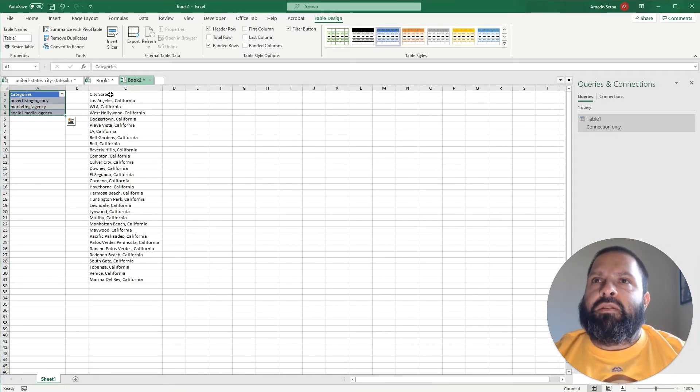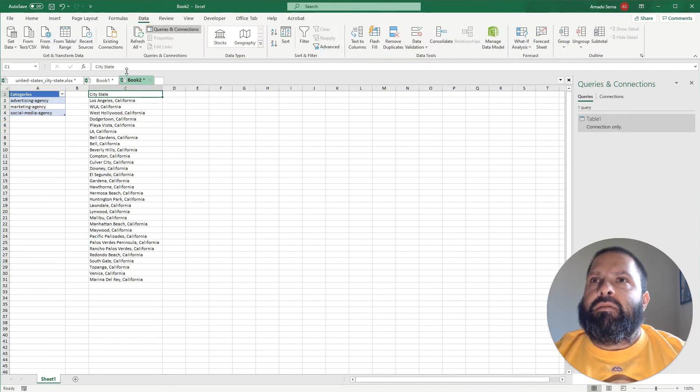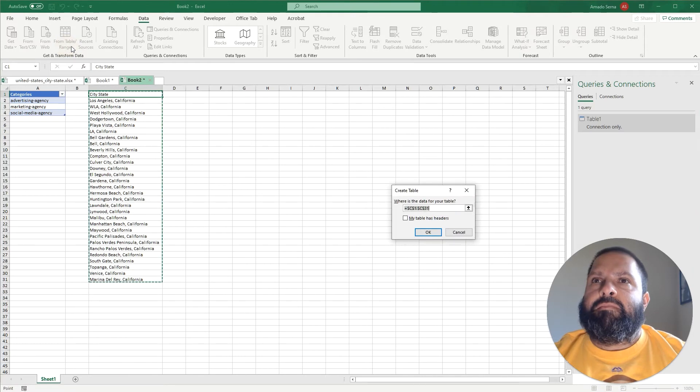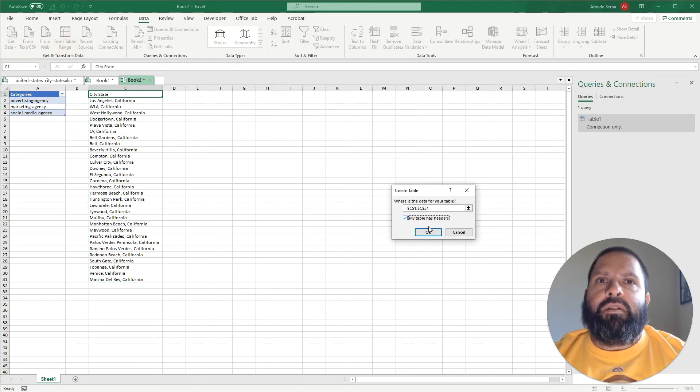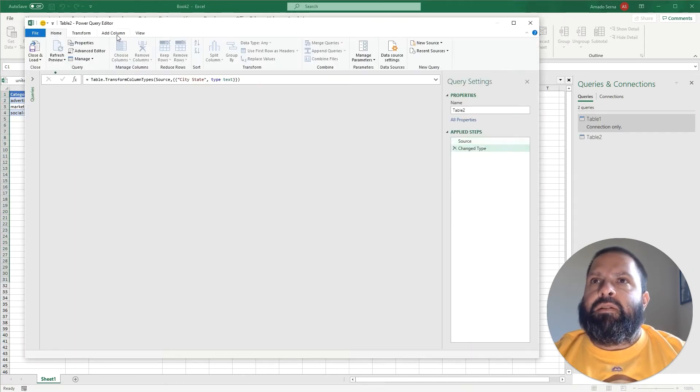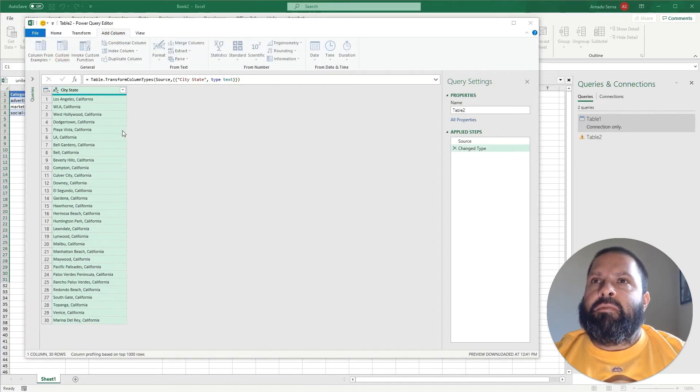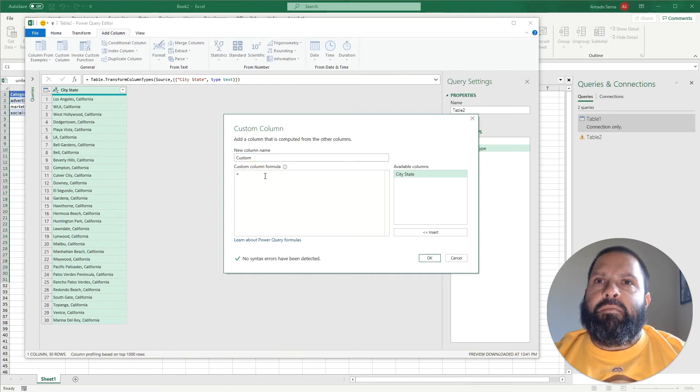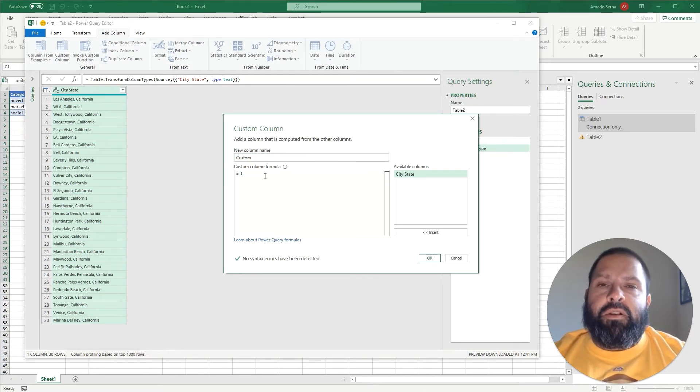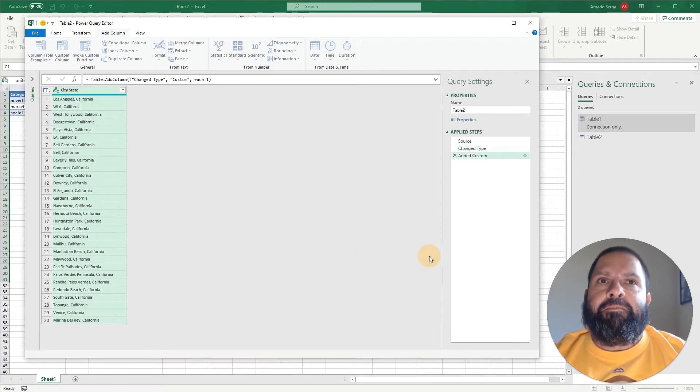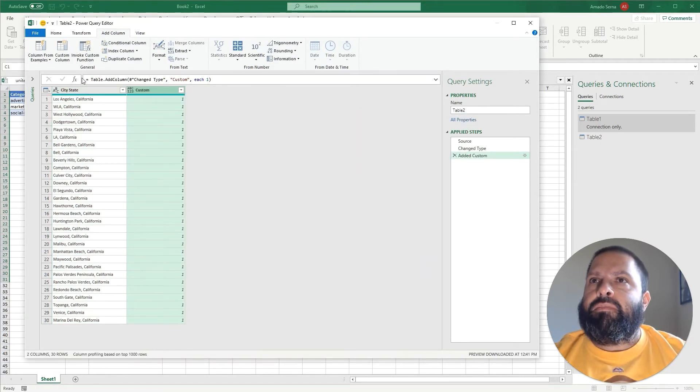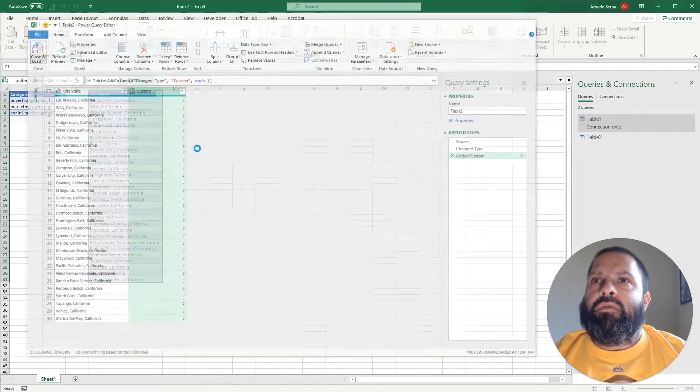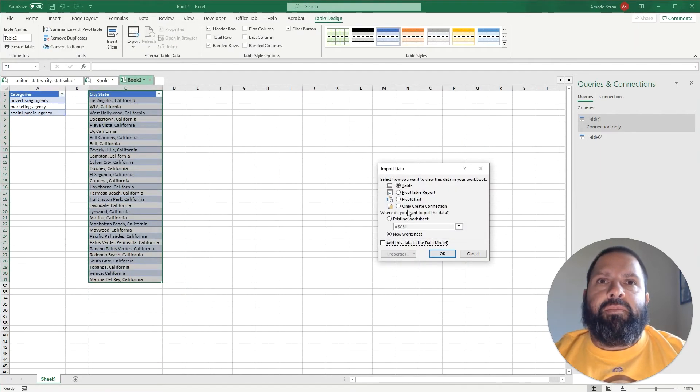Now we're going to move to the city state. We're going to go to Data, From Table Range, my table has headers. And just doing the same thing again - Add a Column, Add Custom Column, don't change the name, put this as one, and make sure that value you put there is the same for both. Click OK. Home, then Click and Load To, and only create connection.